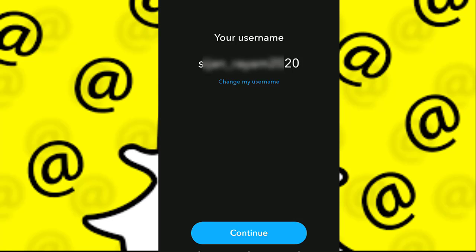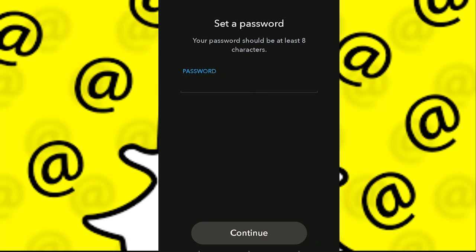My username has already been selected. You can either change your username if your preferred name has not been selected, or you can type in a name that hasn't been taken, and then click on Continue.